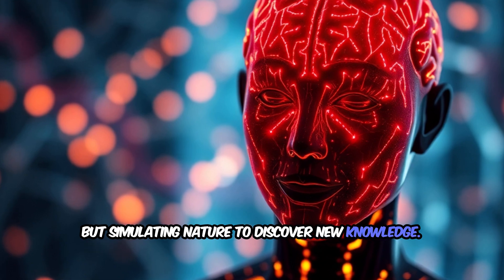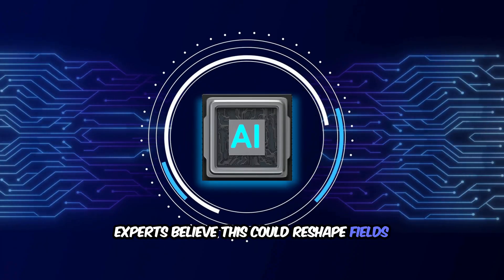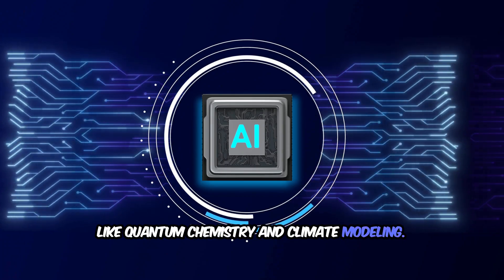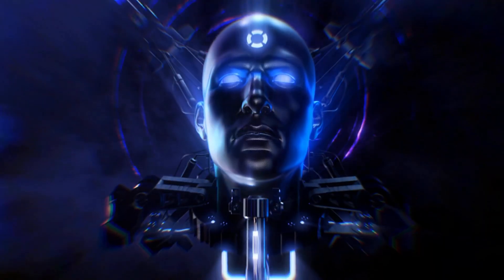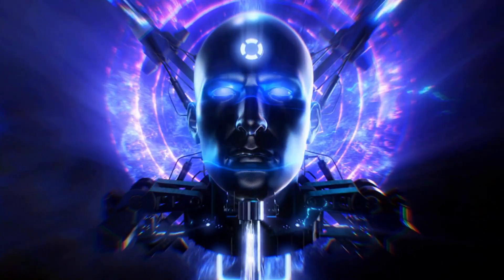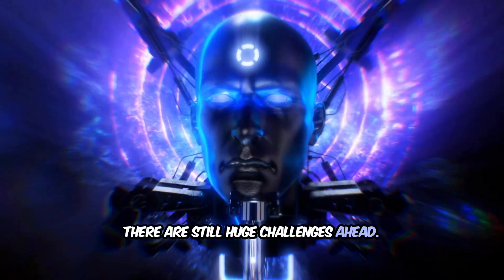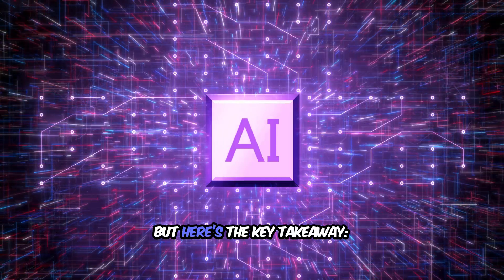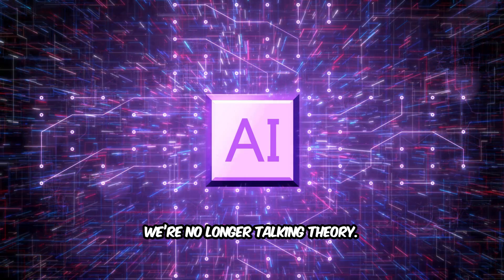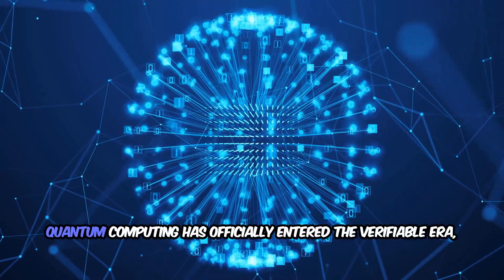Experts believe this could reshape fields like quantum chemistry and climate modeling. Of course, we're not there yet—there are still huge challenges ahead. But here's the key takeaway: we're no longer talking theory. Quantum computing has officially entered the verifiable era where results can be trusted and replicated.